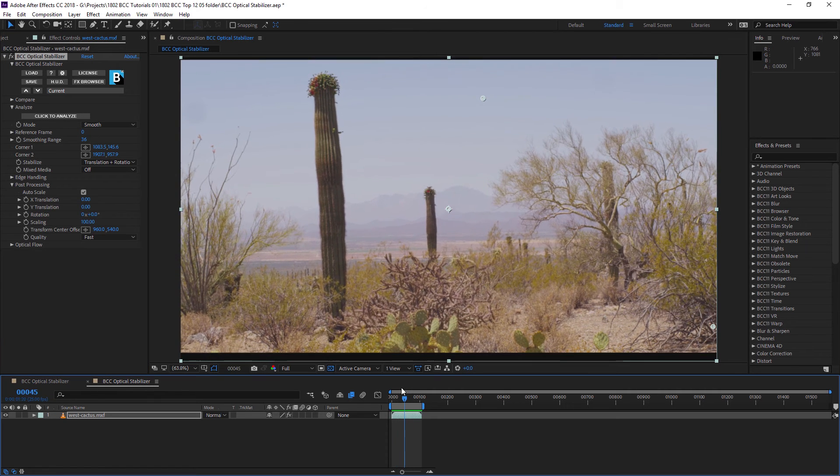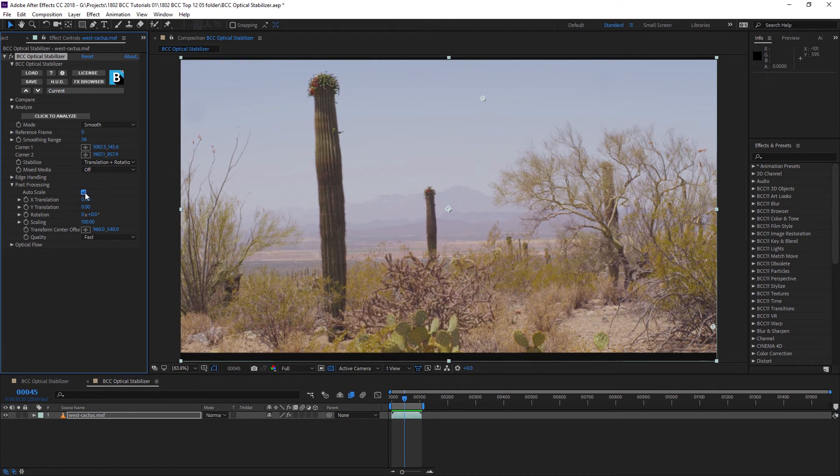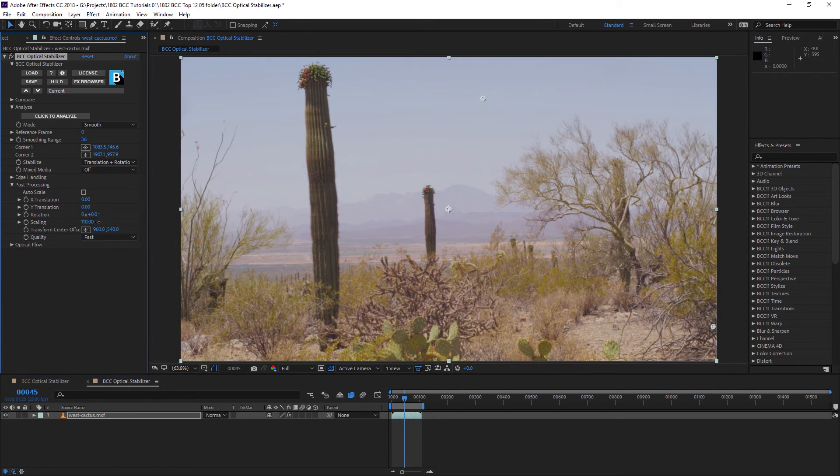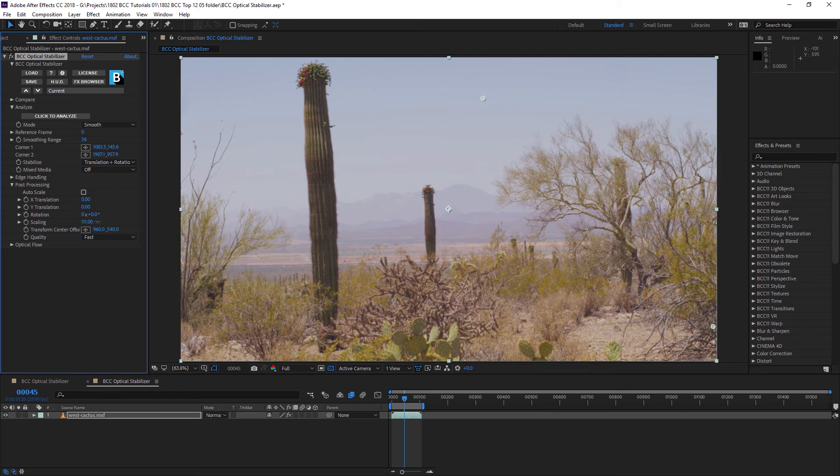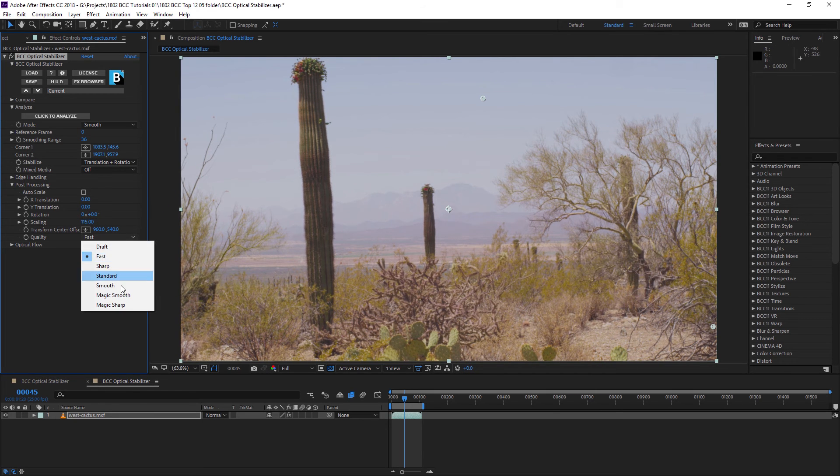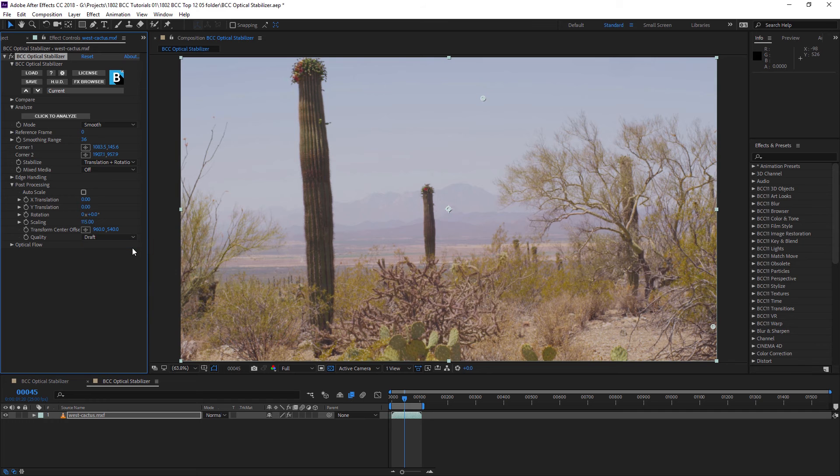If I open up post-processing, I can turn off auto scale and scale this image up to take away my letterbox borders. I could also choose the quality of this scale.